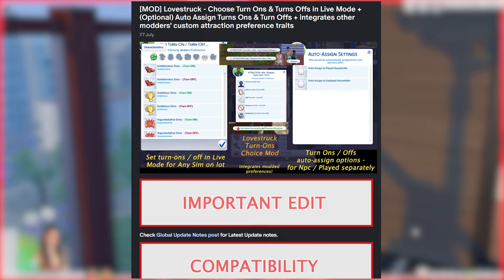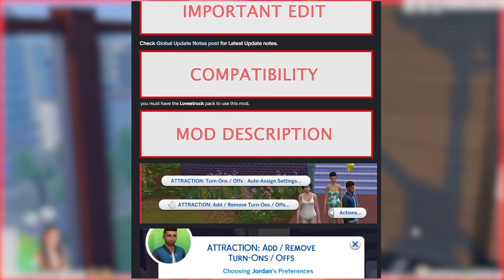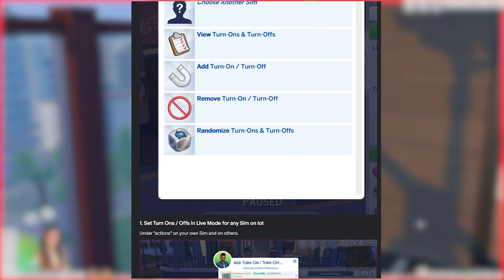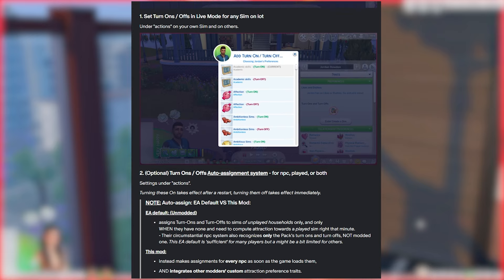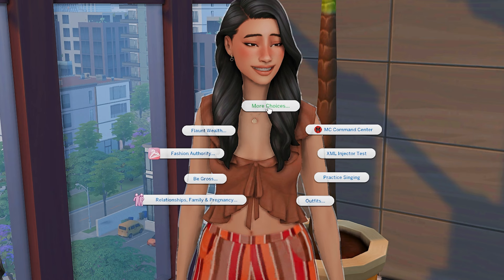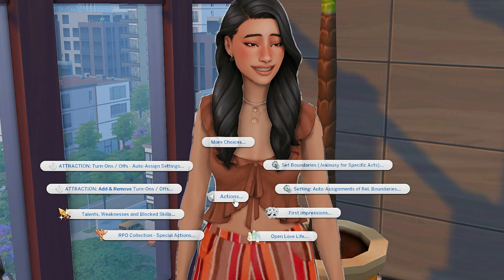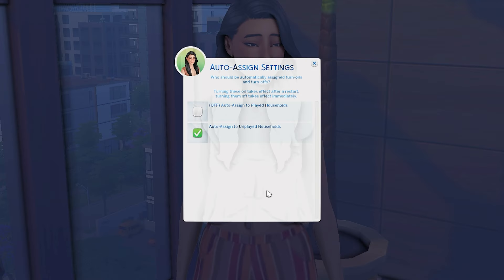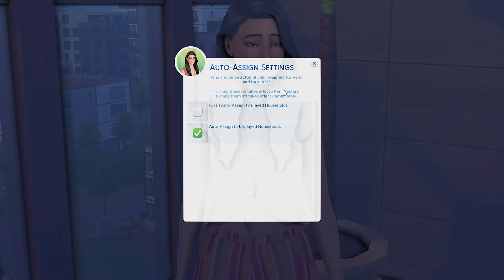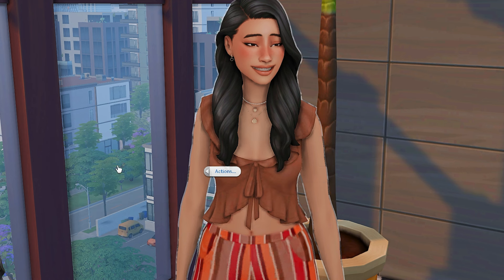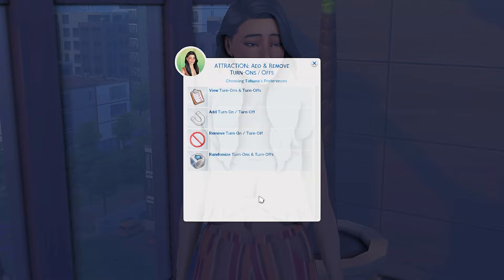The first mod I want to show you is setting turn-offs and turn-ons in-game by Lumpino, because sometimes you just don't want to go into Create-a-Sim to pick any of those things. You can do that in-game when you click on your sim and go into Actions. You have options here for attraction, and you can actually auto-assign turn-offs and turn-ons for all sims or just for your played household.